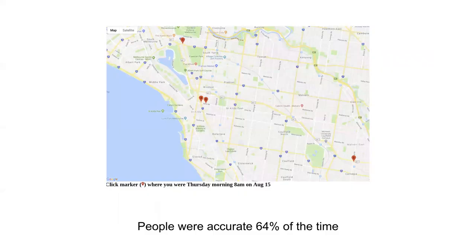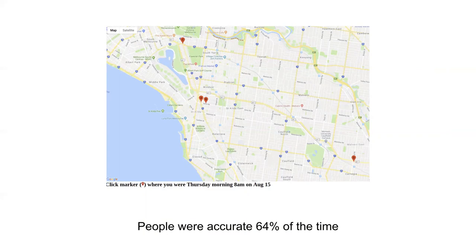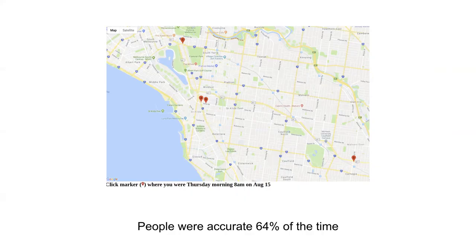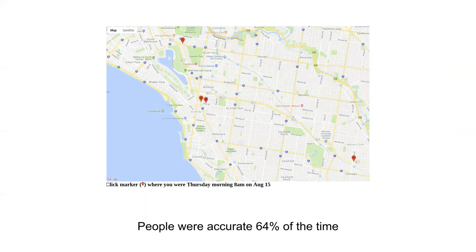Each trial of the memory test involves them selecting from four locations. These were all locations that they had been at at some point in time. They were given a particular time, in this case Thursday morning 8am on August 15th, and they had to identify which of the four locations they were at. People were accurate about 64% of the time.